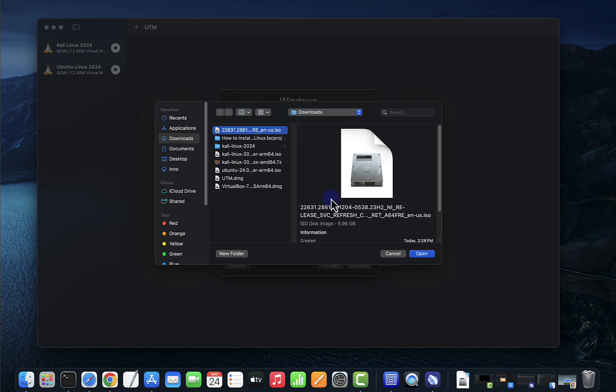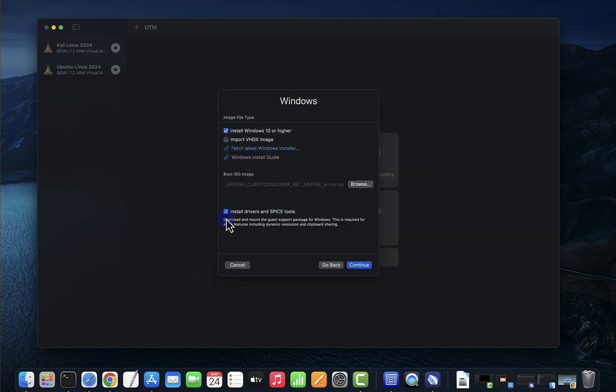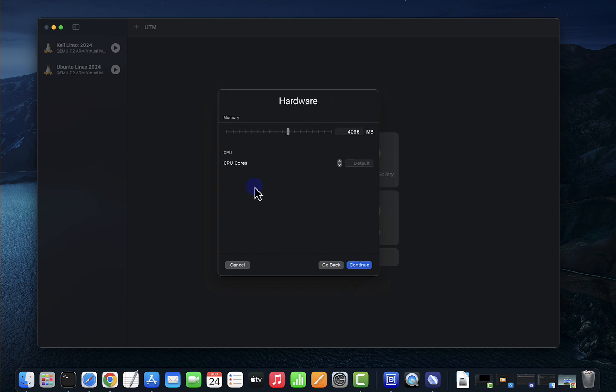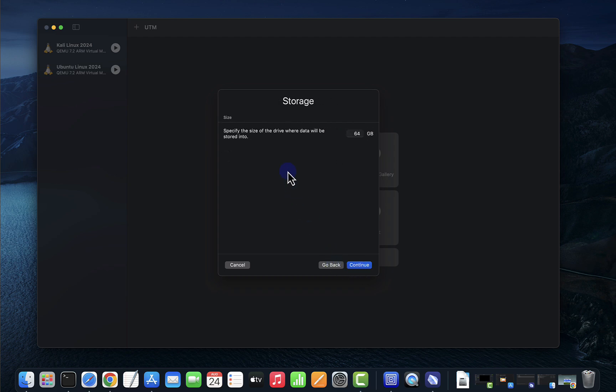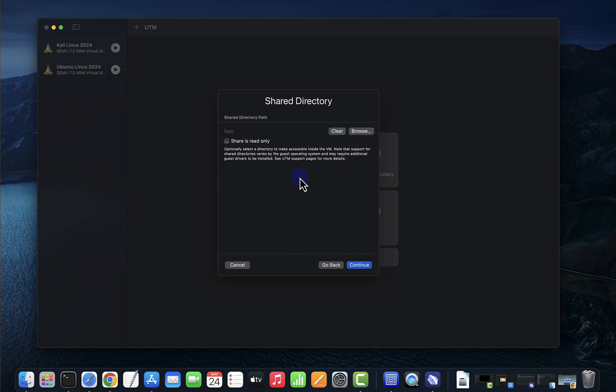We'll leave this checked so that we can install drivers and SPICE tools, then click on continue. I'm going to go with the defaults here of 4 GB for memory and CPU. I'm going to go with the defaults, click continue. Disk size I'm going to go with the default here, 64 GB, click continue.